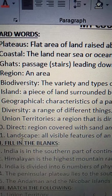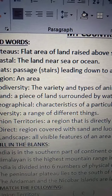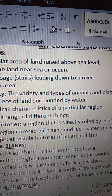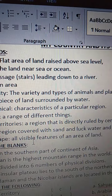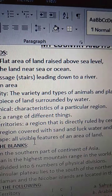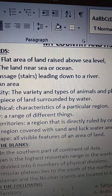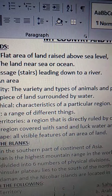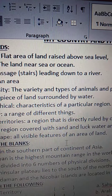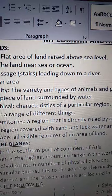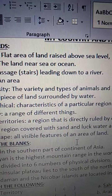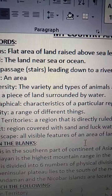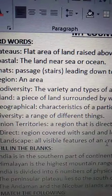Eleventh one is Landscape. L-A-N-D-S-C-A-P-E. Landscape means all visible features of an area of land. All visible means we can see them — all visible features of an area of land, means the features of some particular area or land that we can see them easily, which is visible to all of us. We call it as landscape.